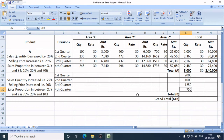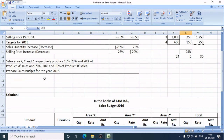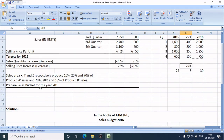Now, the information given is that the selling proportion for Product B in areas X, Y, and Z is 70%, 20%, and 10% respectively.